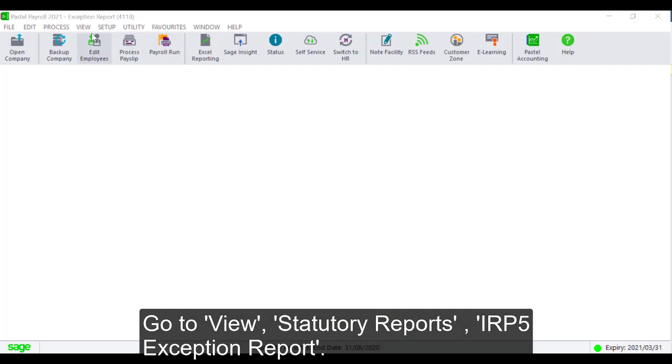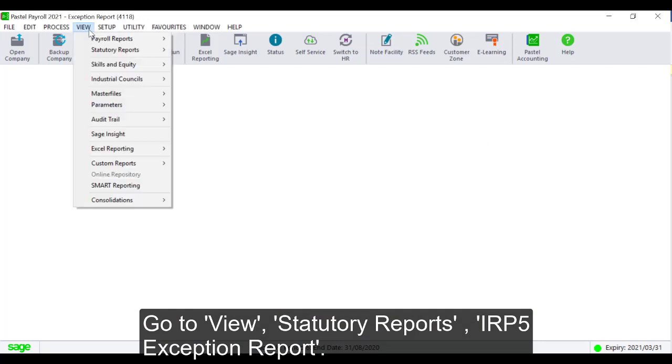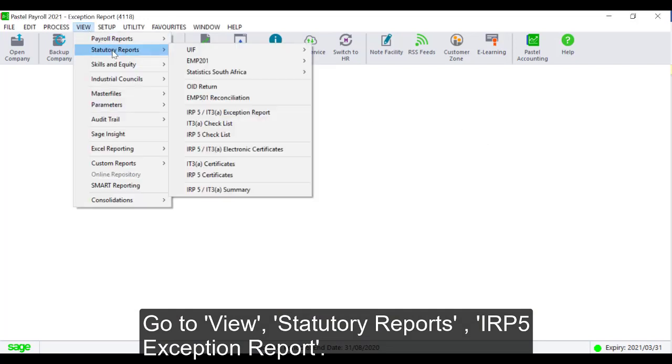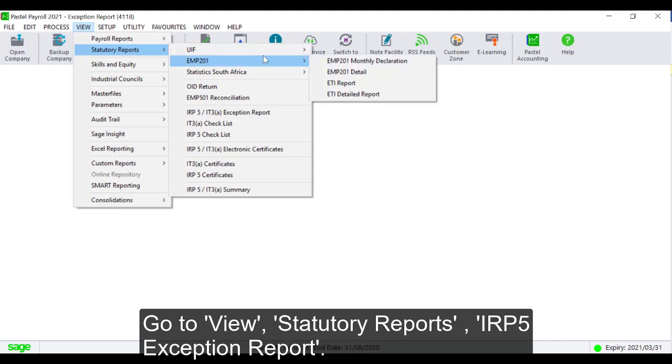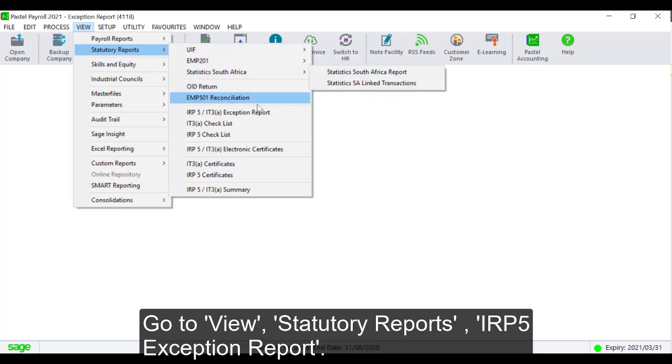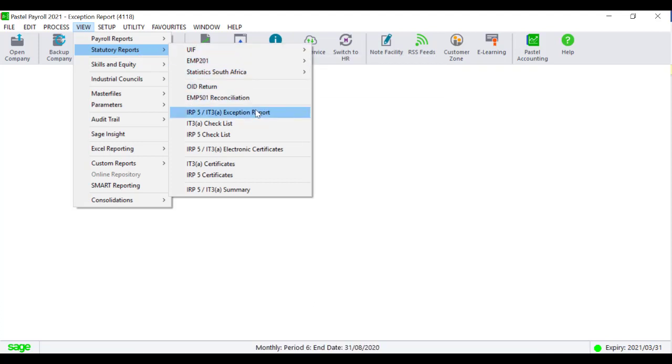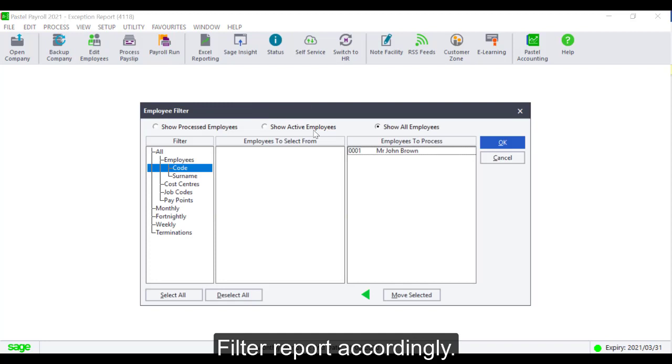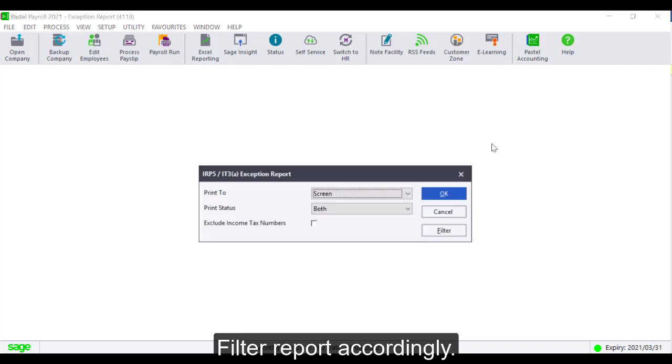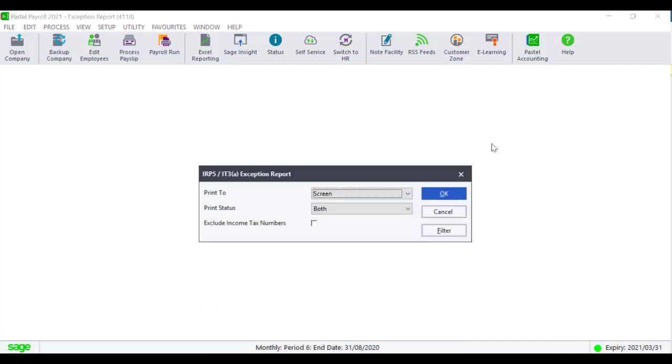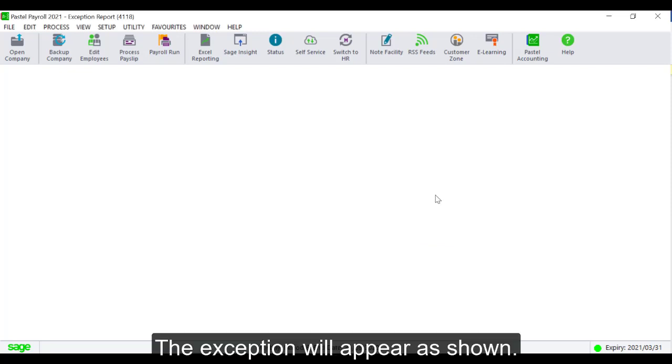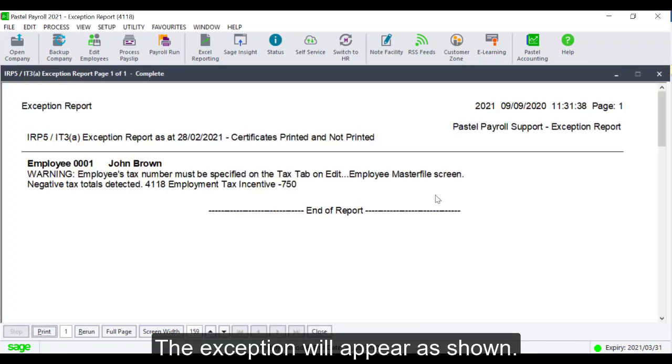Go to View Statutory Reports IRP5 Exception Report. Filter the report accordingly. The exception will appear as shown.